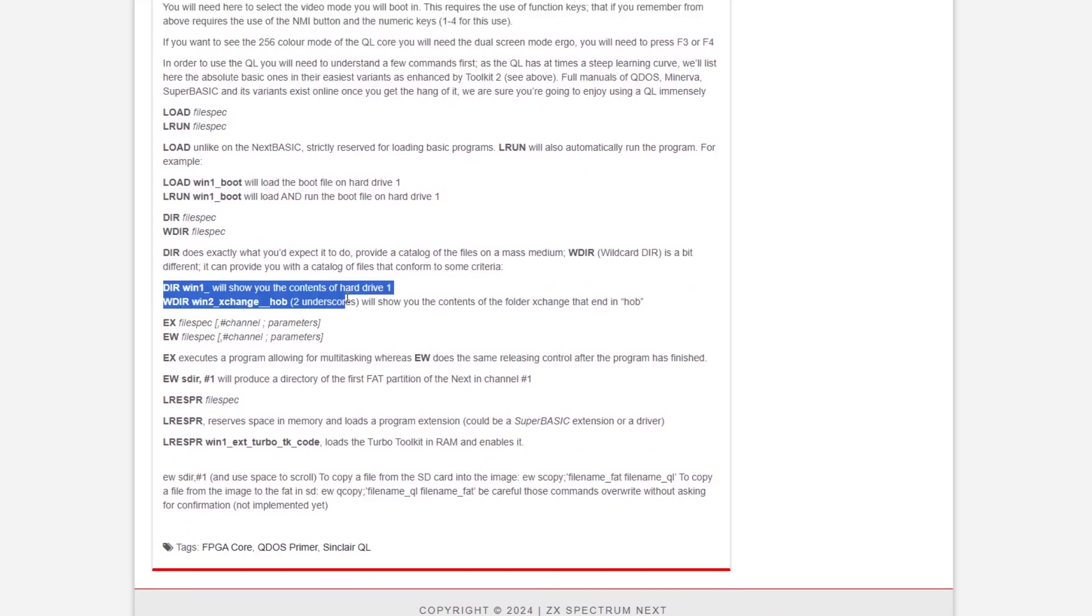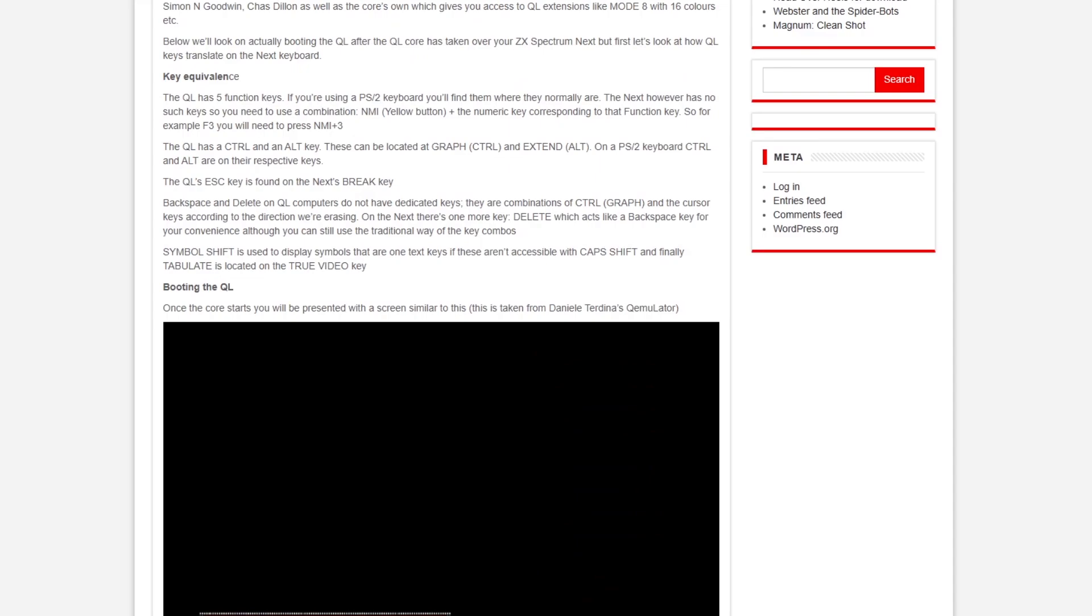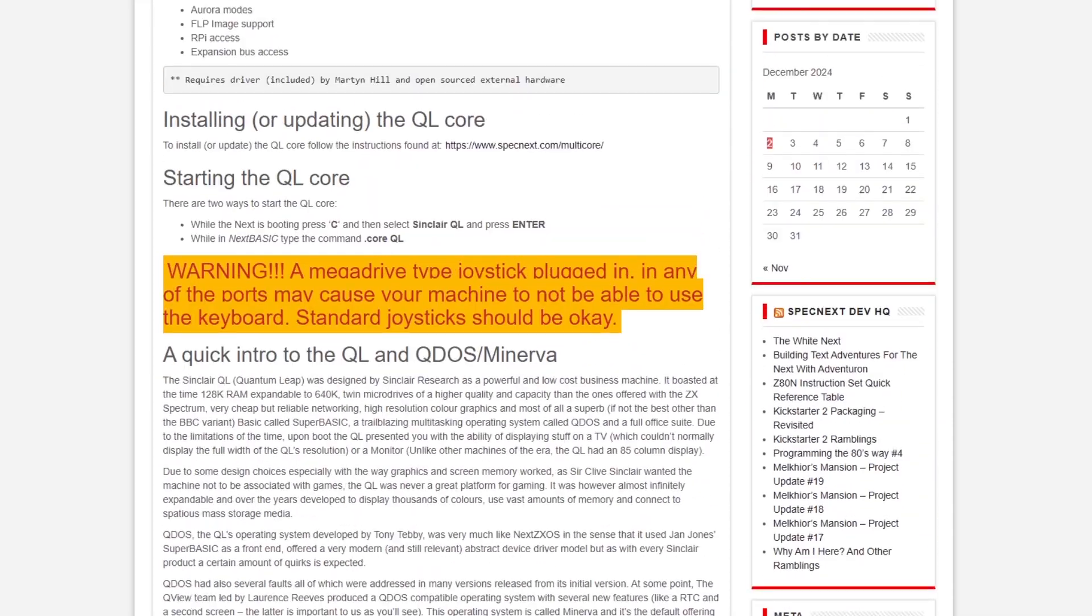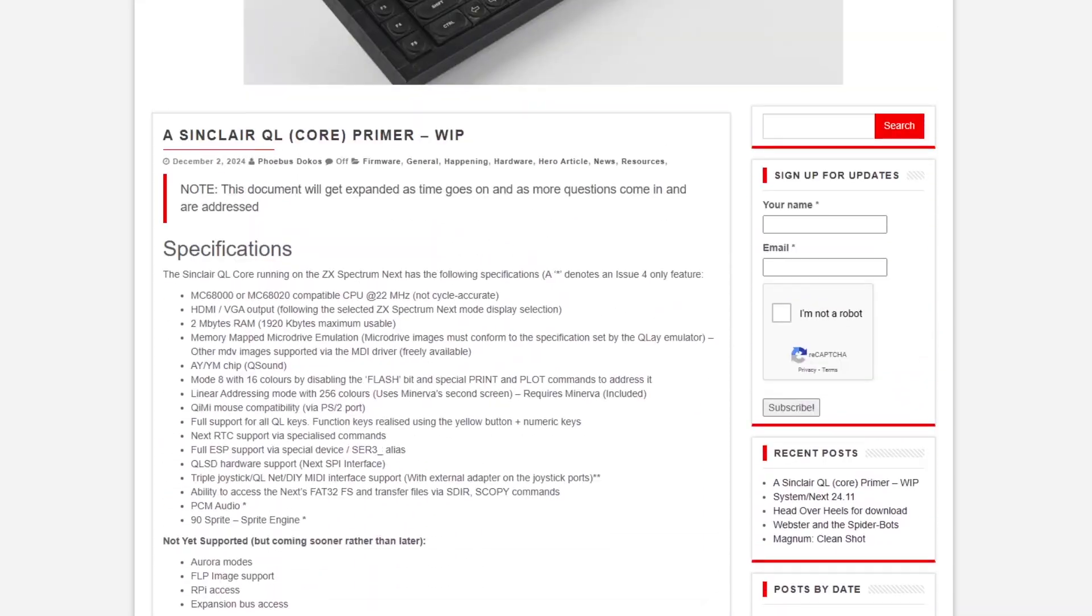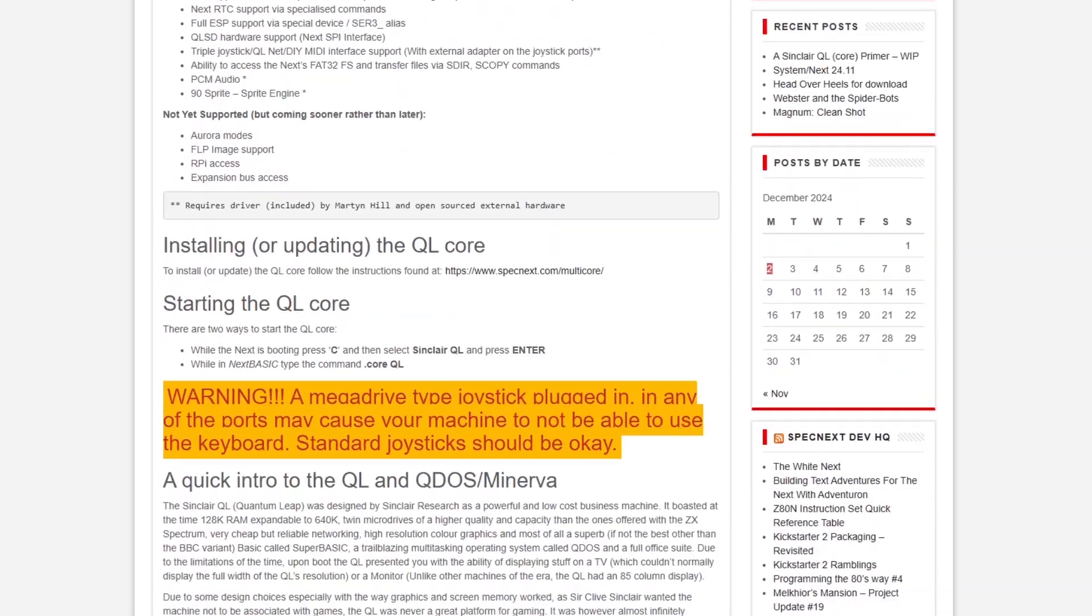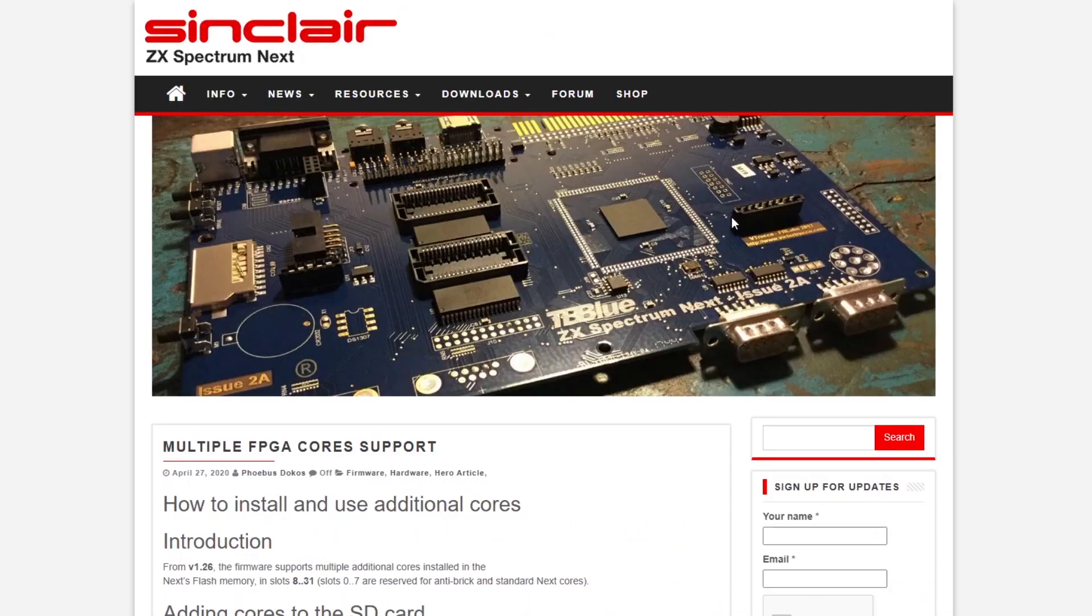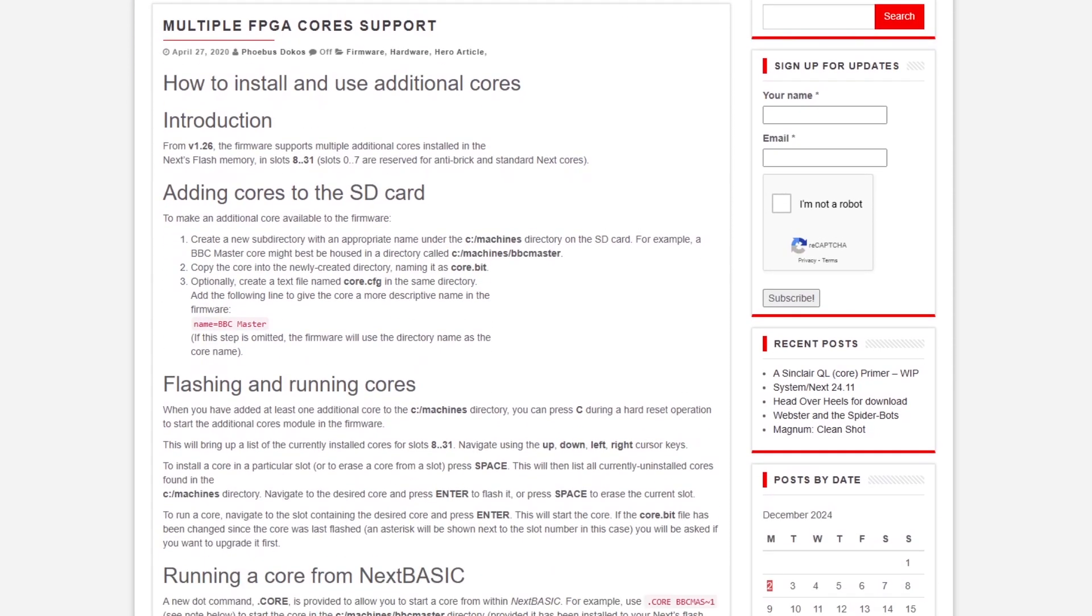It's like load dir win one underscore is the command to look at your main drive. There's a warning there to not have a joystick plugged in to port one when you're in the QL.